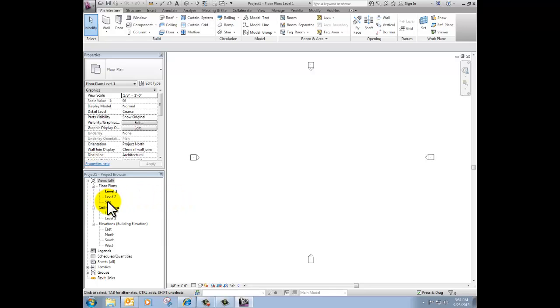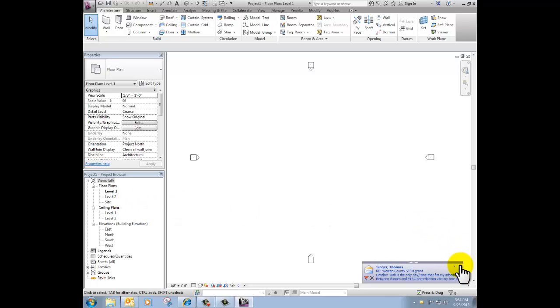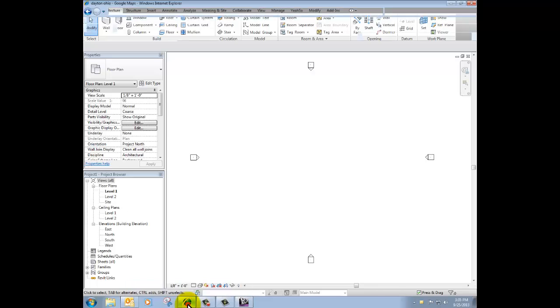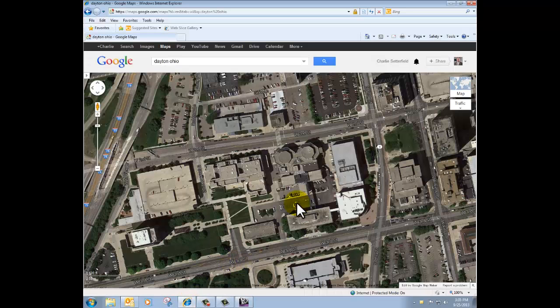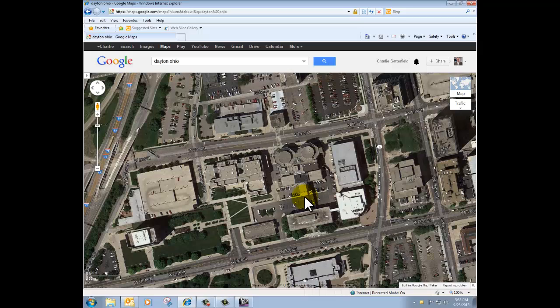I need to create my image for my site plan first. I've already done a search in Google for Dayton, Ohio, which is where I am. I need to capture this image and then I can save it with a name and then I'll be able to place it into my project as an underlay.